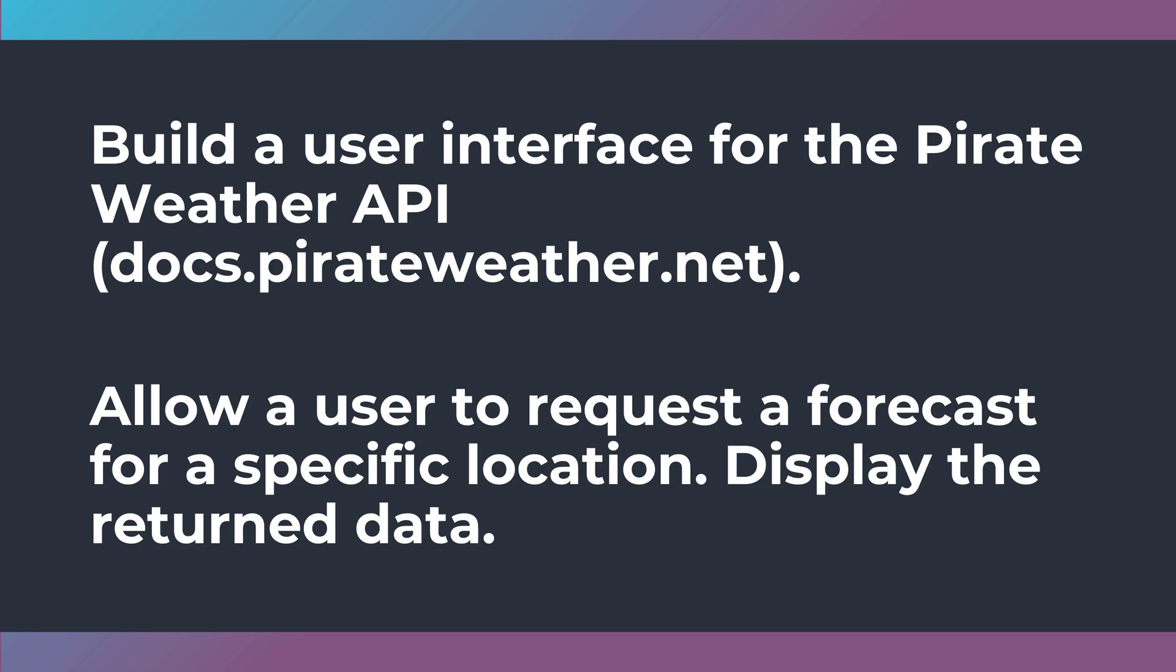I also haven't given you very clear restrictions on the user interface, meaning you could choose WinForms, WPF. You could even choose a console application, although I would say that console development isn't really front-end development.